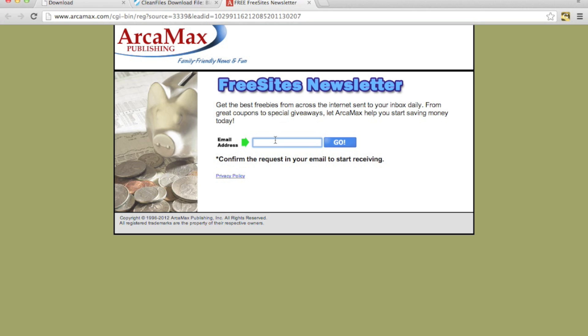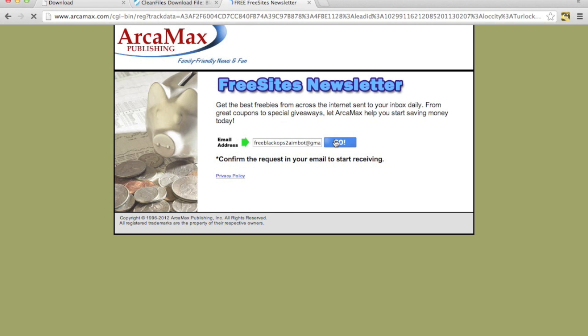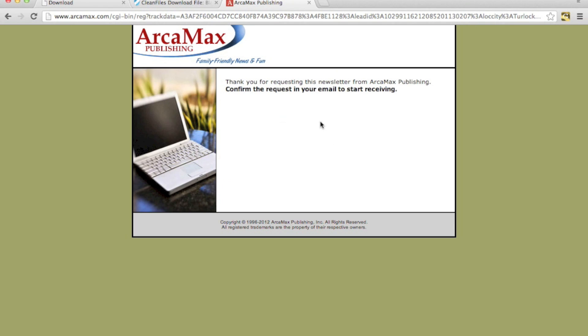I'll just go ahead and do free Black Ops 2. This is one of the aimbots that I offer for Black Ops 2.